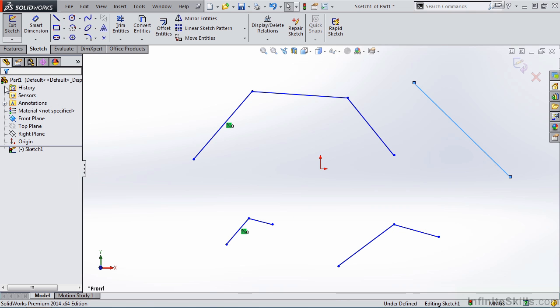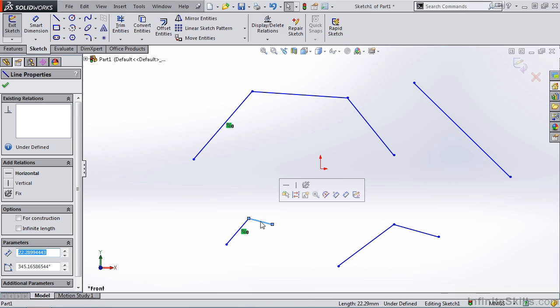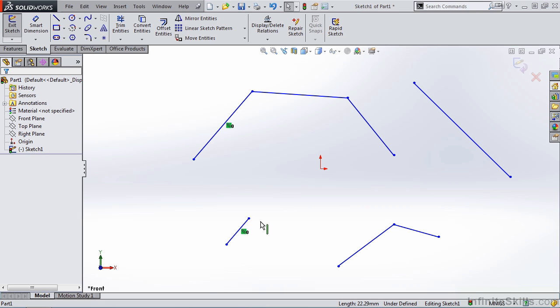Now let's talk about deleting some of these entities. Now if you only have a couple lines that you need to delete, it may be wise just to select each piece of geometry and then tap the delete key on the keyboard. However, if you have a lot of geometry to delete,